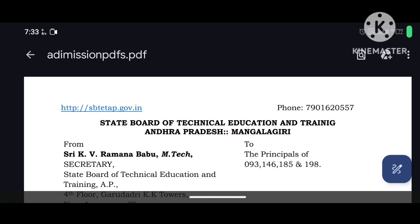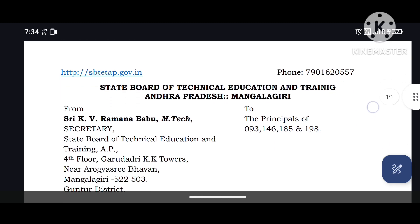Hi, welcome back to our channel BSD ThruTech. Last week, we released a notification about SBTET.